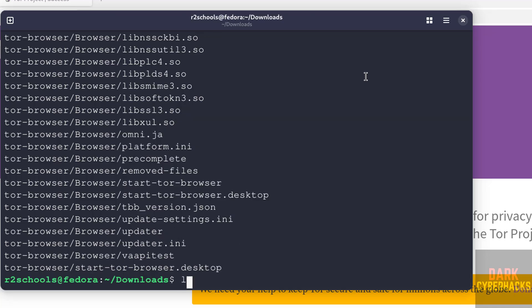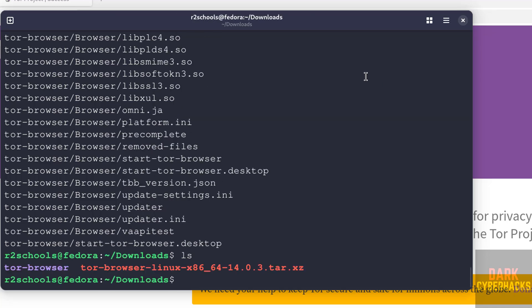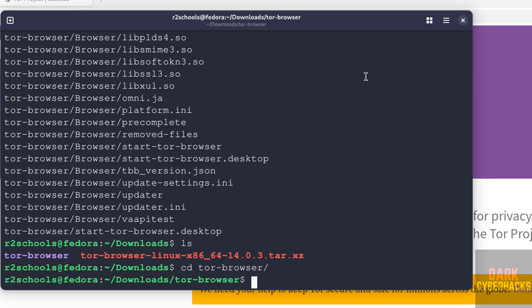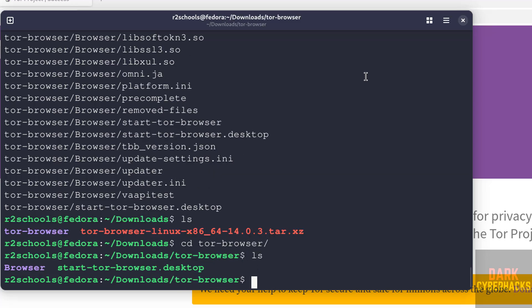Extraction is completed. Run ls. Now go to this Tor browser folder. Let's see, here we have these files.